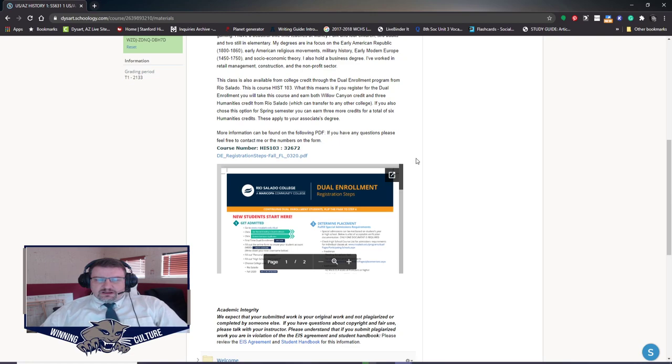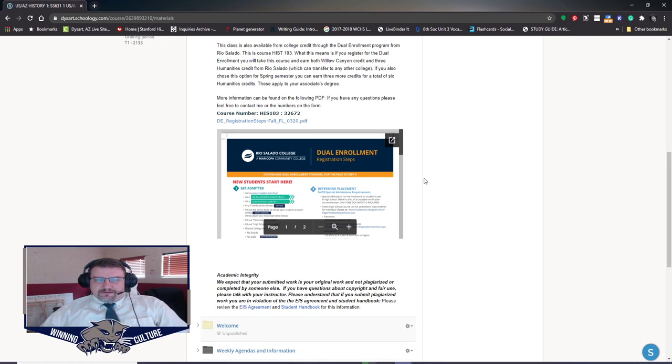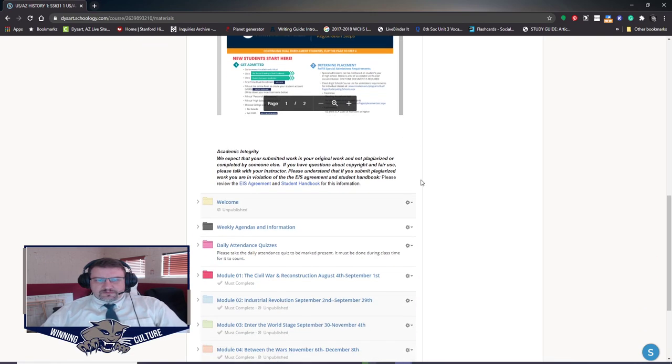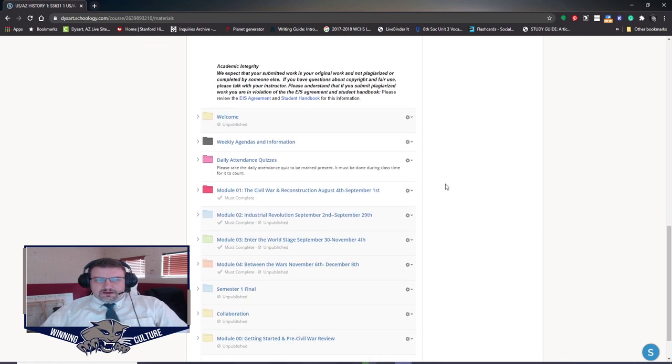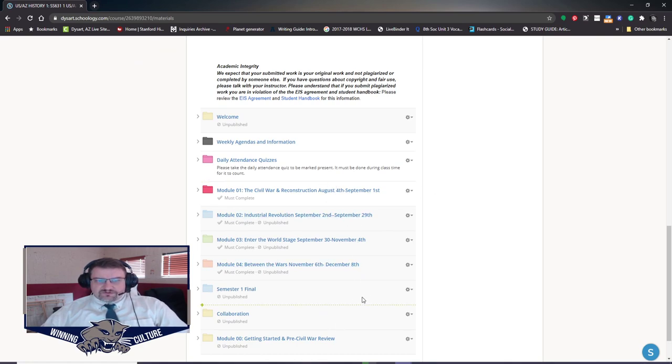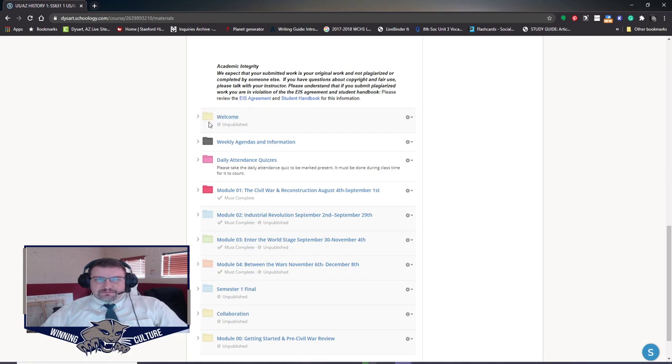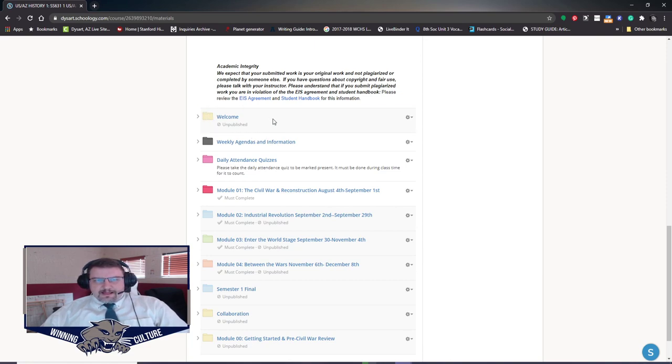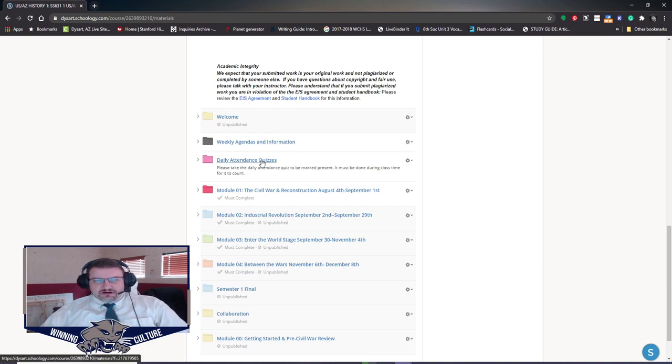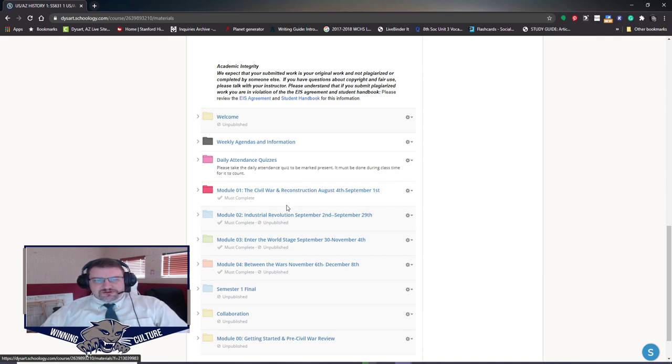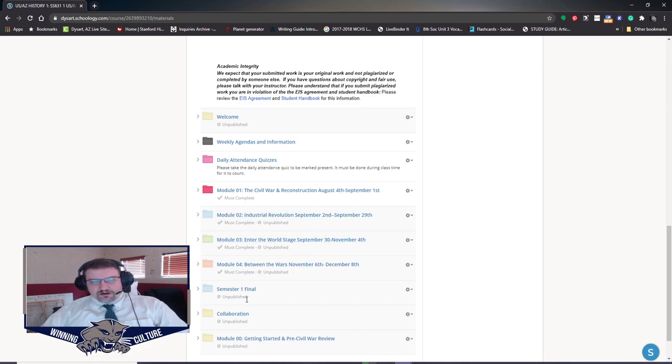Now you're going to see a series of folders. If you're watching this video, you'll see a lot more folders than you're going to see. If it is faded out like this in this video, that's because I have unpublished it. That means you as a student or parent cannot see it. Right now I'm only keeping open our weekly agendas and information, our daily attendance quizzes, and module 1, which is the first module we're working on. When we finish module 1, I will open up module 2 and so on and so on.